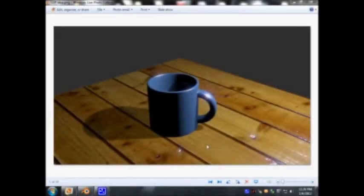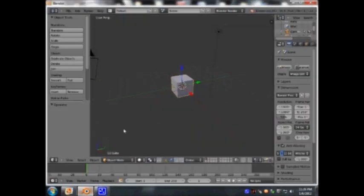Hi, my name is Peter Gertsen and I'm going to show you how to model this cup, how to add the texture. Let's go to Blender.